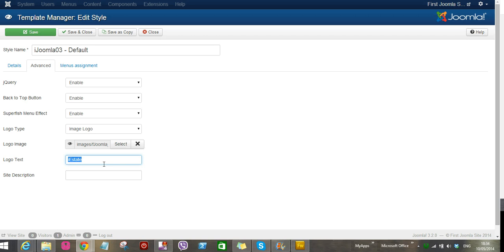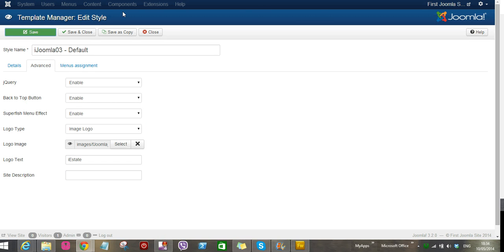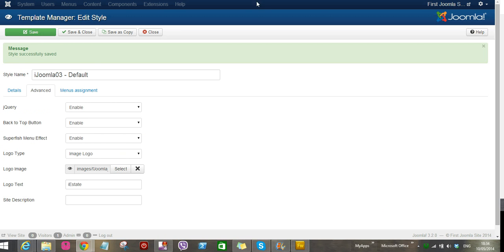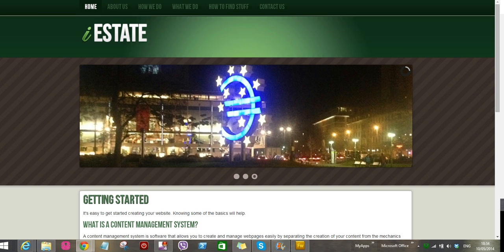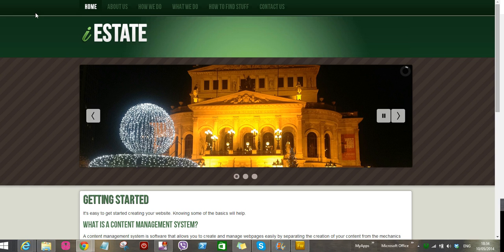We save. Successfully saved. Now we refresh it.